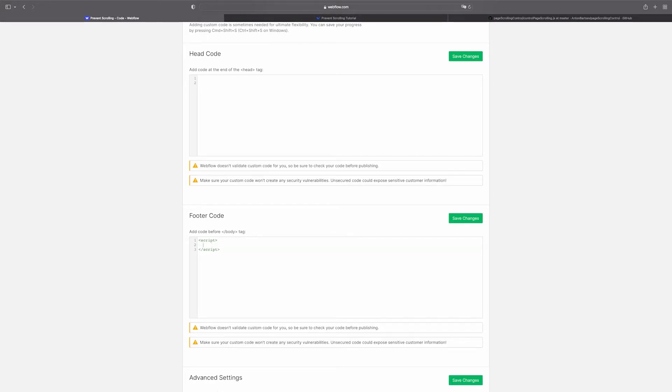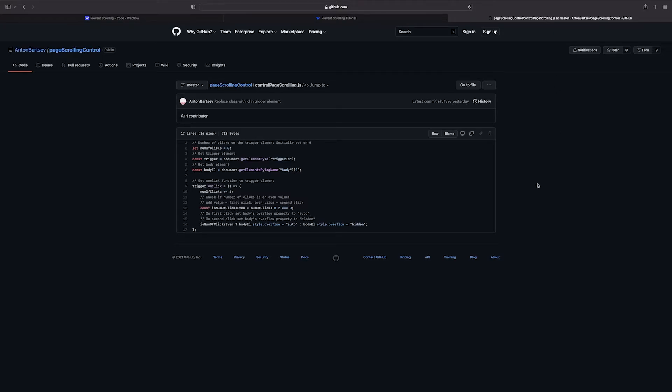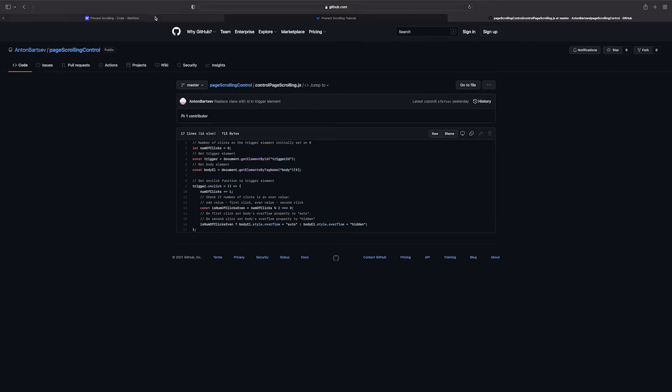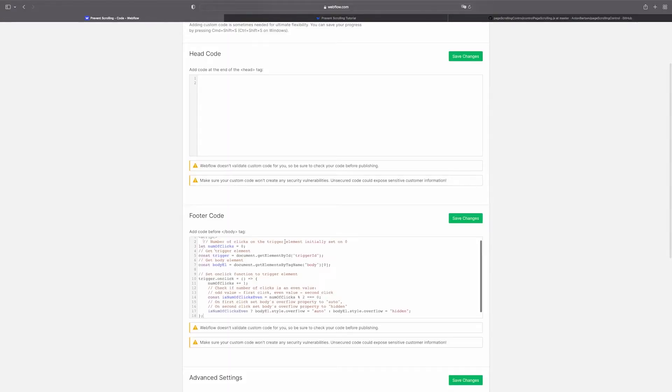So now let's take the code itself. It was made by a good friend of mine and I leave a link in the description so you can take this code and use it freely in your projects. We just need to copy the entire code and place it inside the script tags.